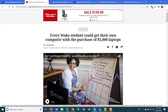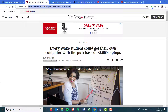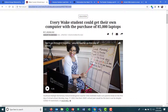The title is 'Every Wake student could get their own computer with a purchase of 5,000 laptops,' published August 19th, coming out of the News and Observer. There's your who, what, when, where — and for how did you get there, the link once again. It's important you understand that it is a newspaper article in terms of credibility, but the bibliographic info is very similar to websites.